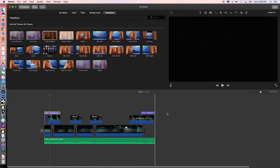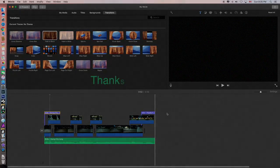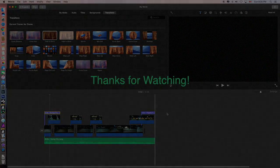Okay, so that gives you a quick little look at what you can do in iMovie, which is quite a lot. Thanks for watching.